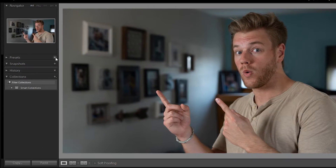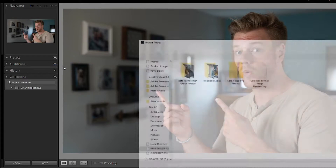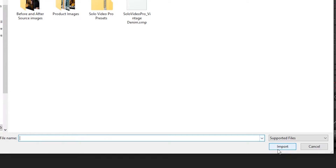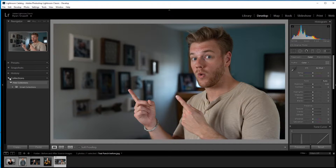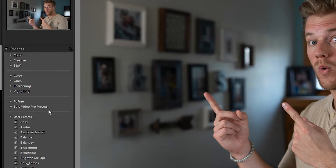After you download the presets, all you'd have to do is go to this little plus icon, hit import presets, go to the place that you saved them, unzip the file, and hit import. Then it should populate under user presets and they'll be right here under Solo Video Pro presets.